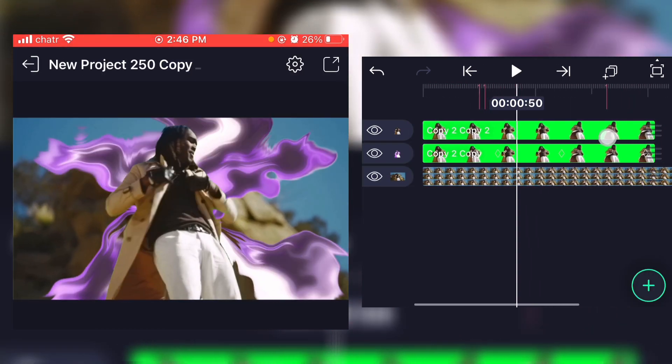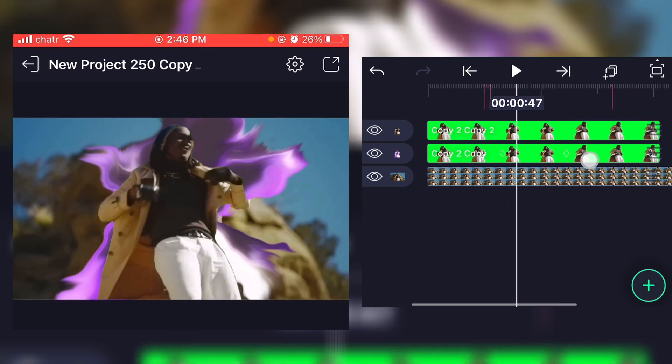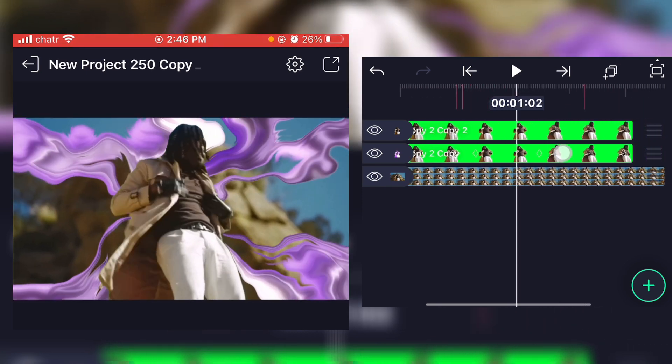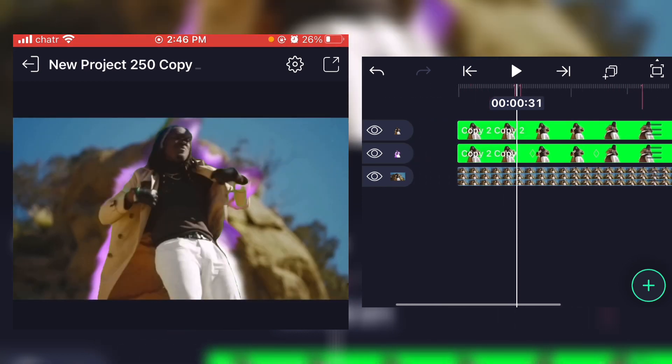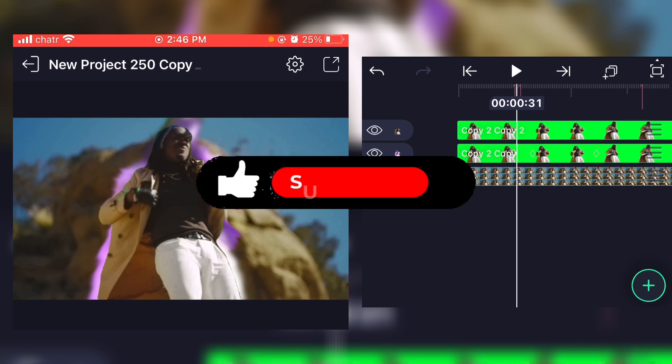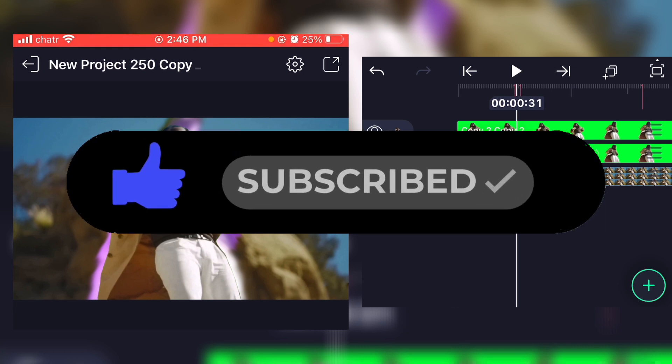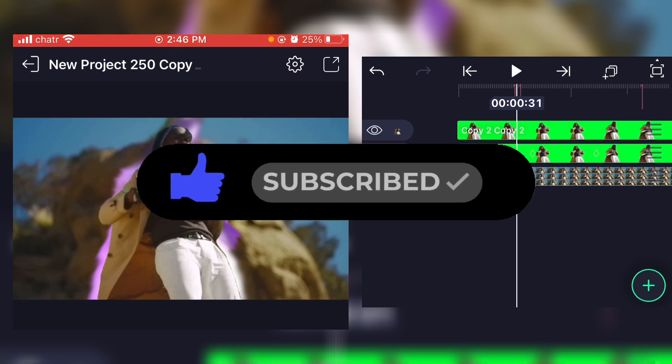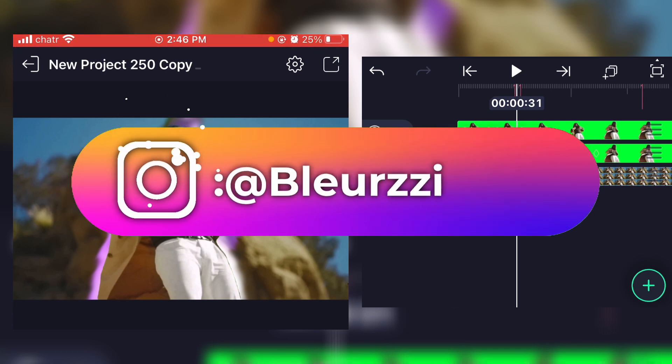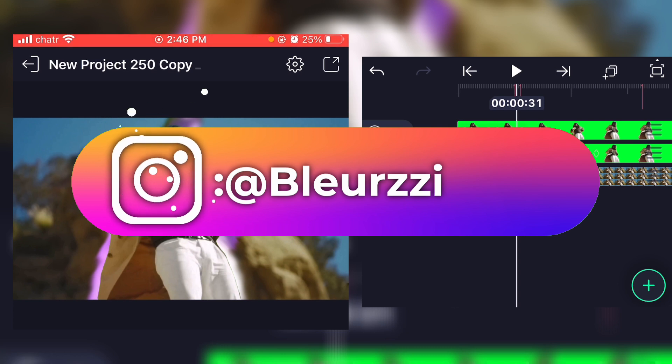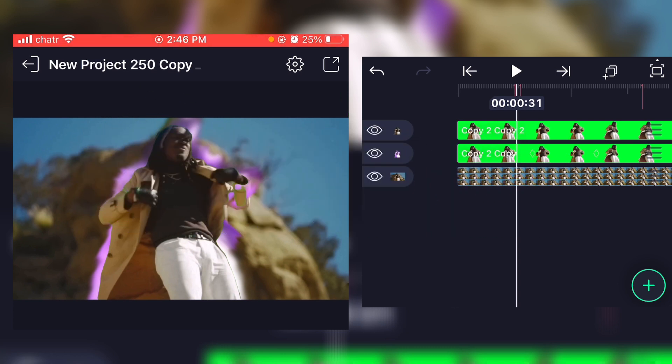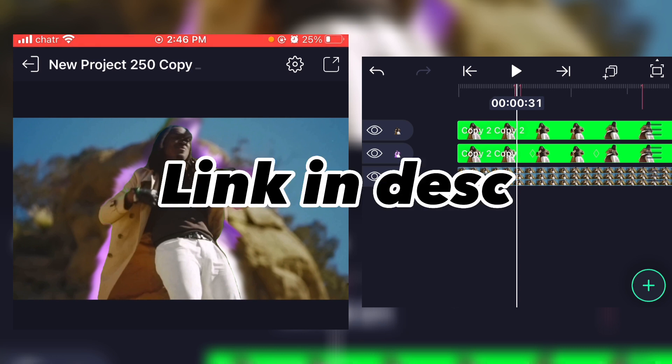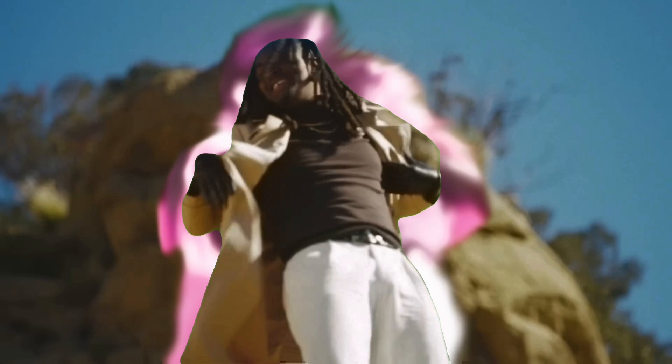So yeah, this was the effect, really simple, faster than last time. I hope you enjoyed the video. If you did, don't forget to like the video, leave a comment, subscribe to my YouTube channel and also subscribe to my Instagram. And if you're an Alight Motion artist, don't hesitate to buy my pack, link in description. See you in another video.